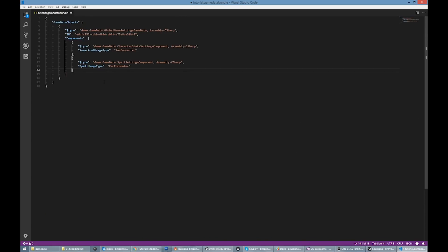Finally, I'll change all spells and class power pools to reset on rest instead of after each encounter. That's it. My mod is now ready to test.